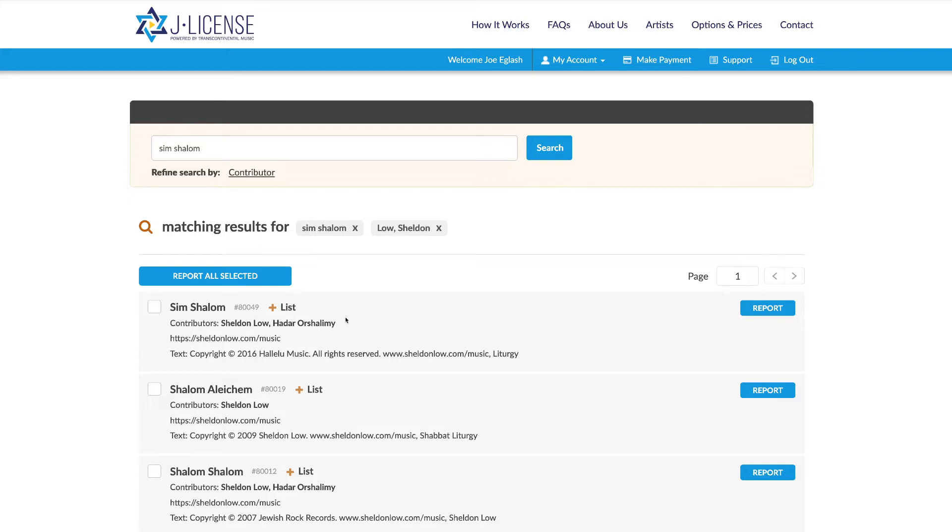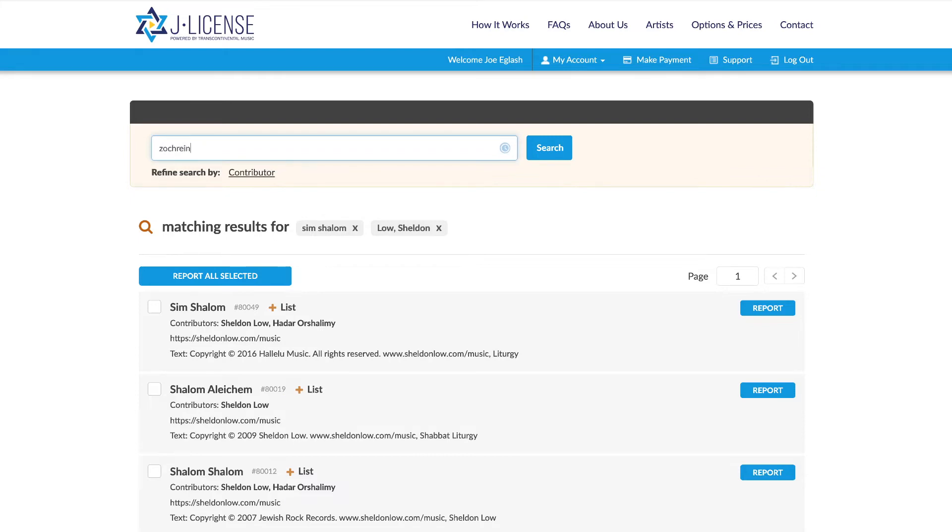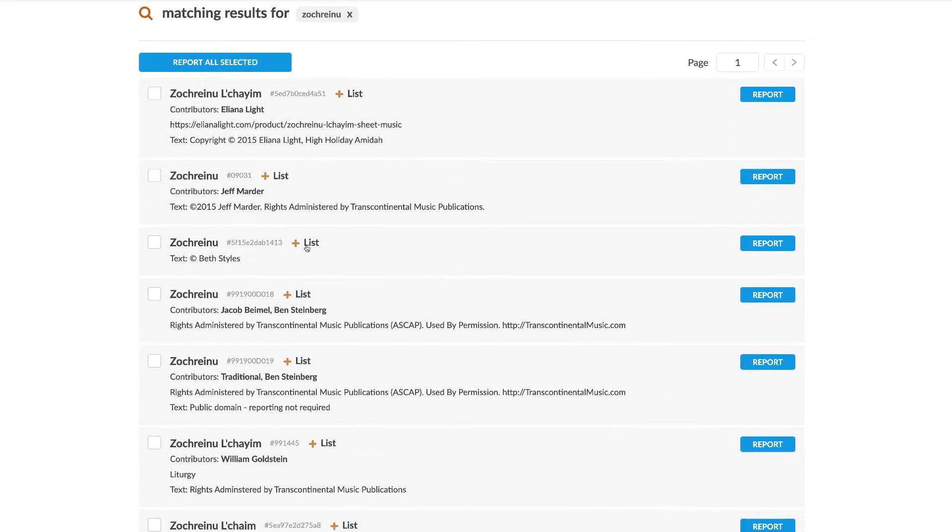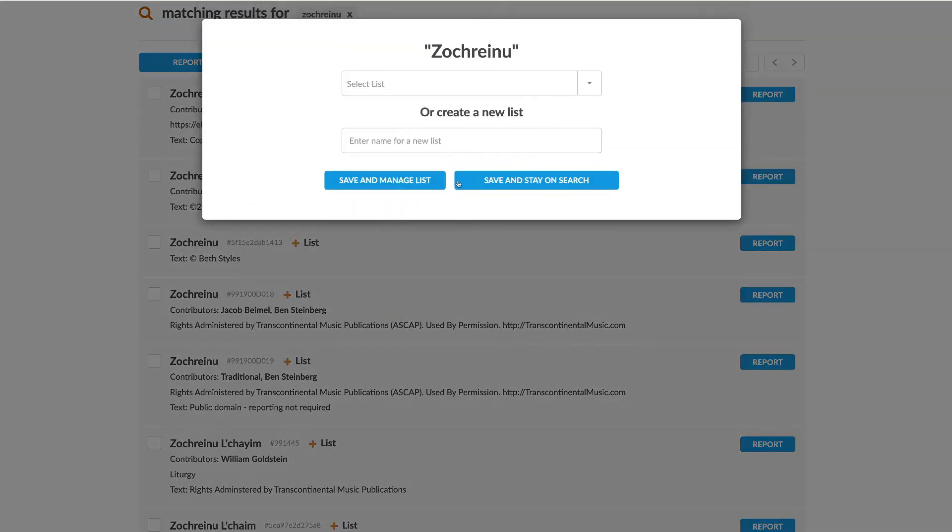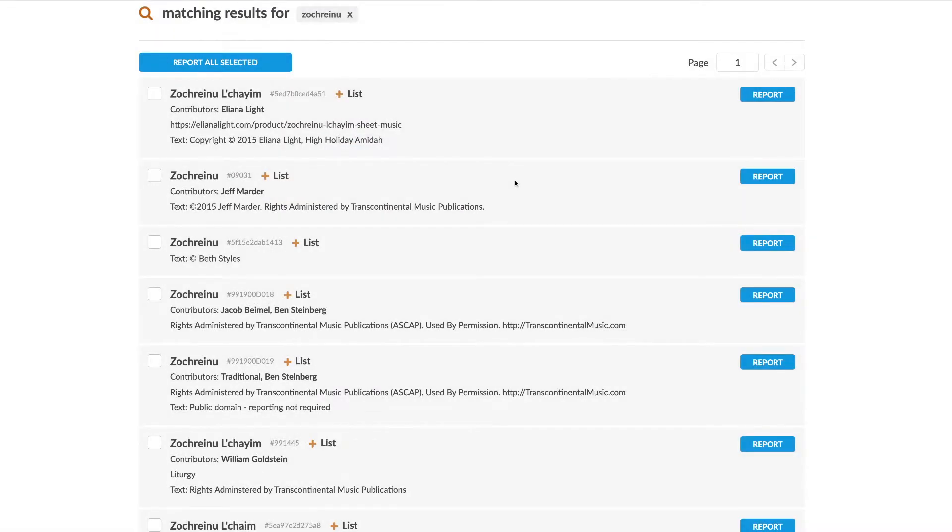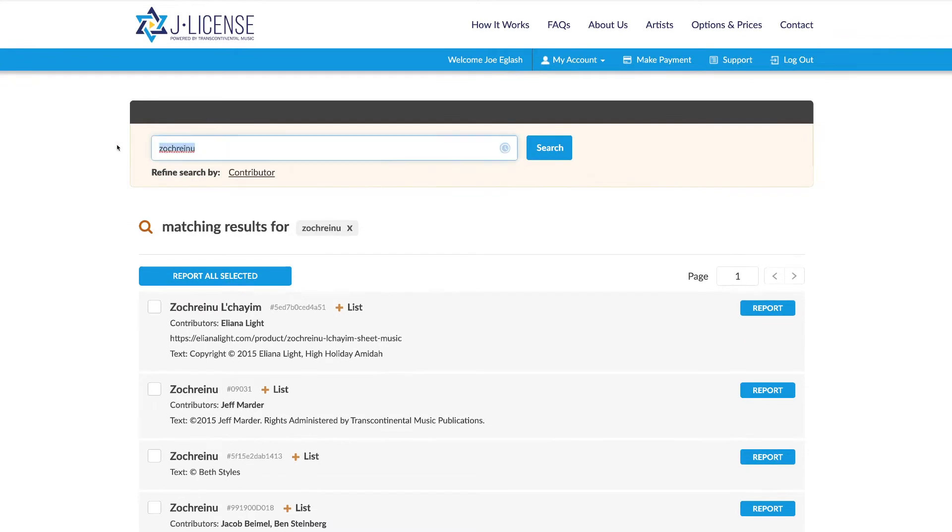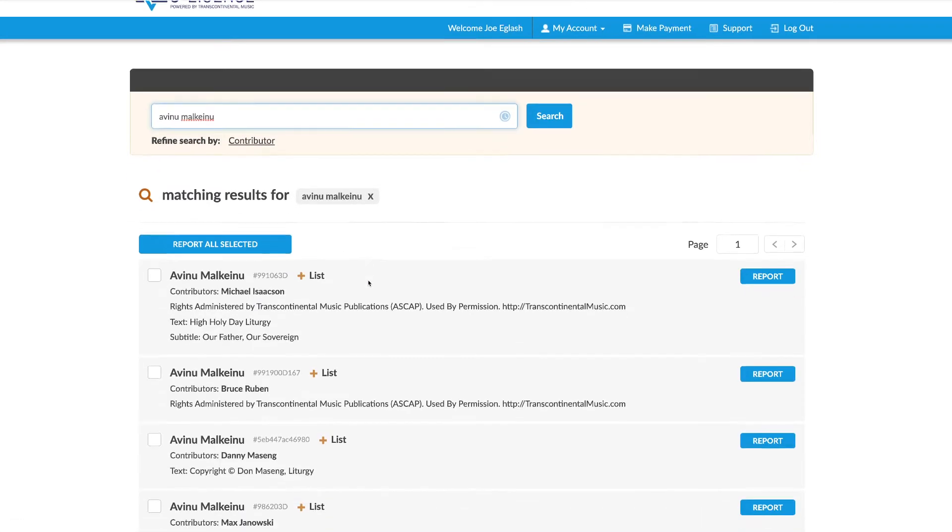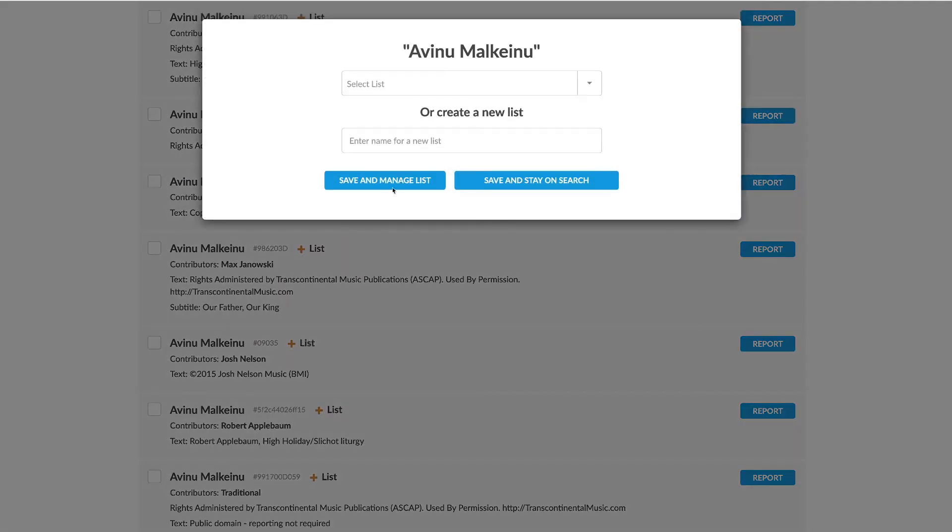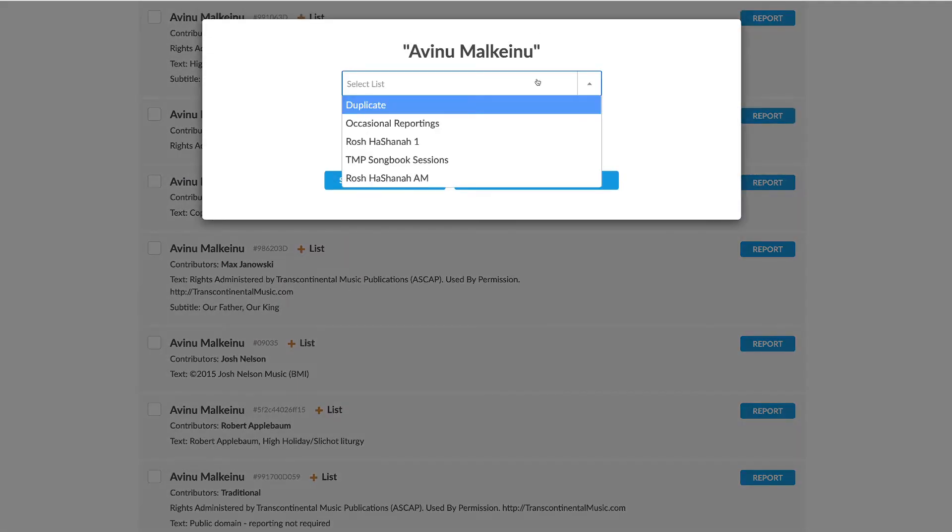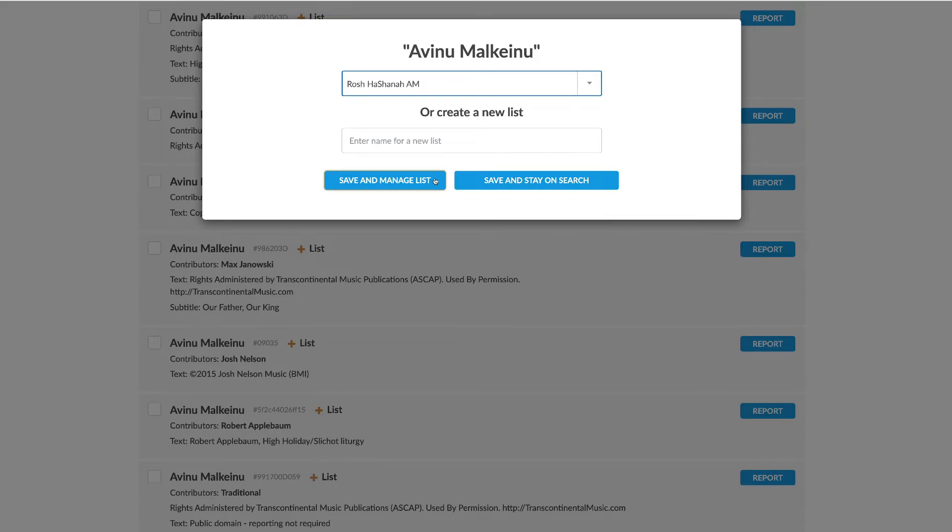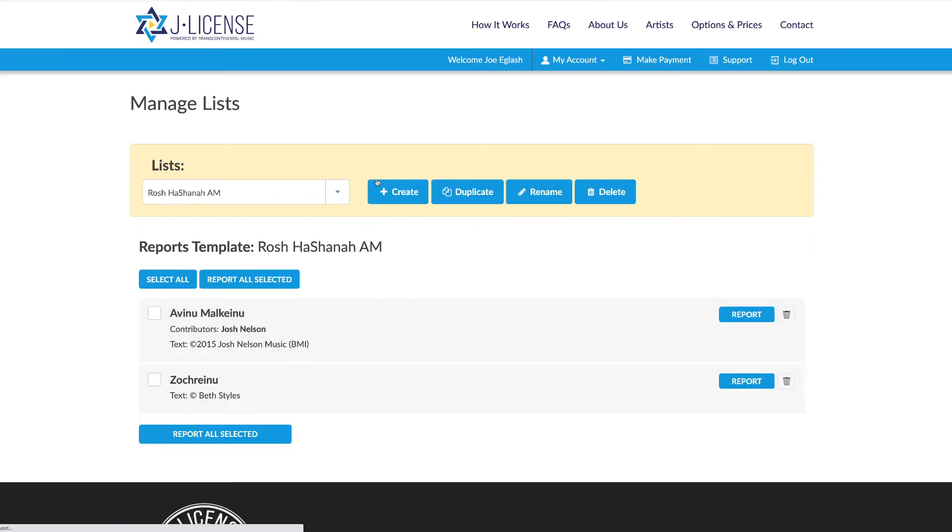So let's create a new Rosh Hashanah list. I'm going to search for Zoch Reynu. Okay, let's say I want to add Beth Styles' version of it to a new list, which we're going to call Rosh Hashanah AM. Now let's search for Avinu Mokenu, and let's add Josh Nelson's version to that new list, Rosh Hashanah AM. And here they are in the new list.